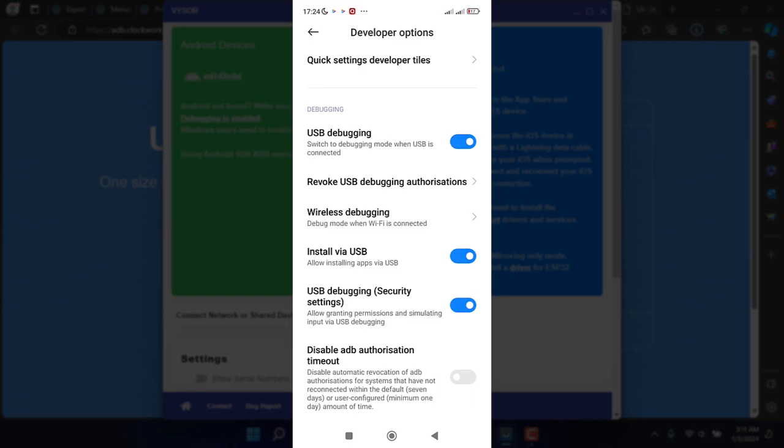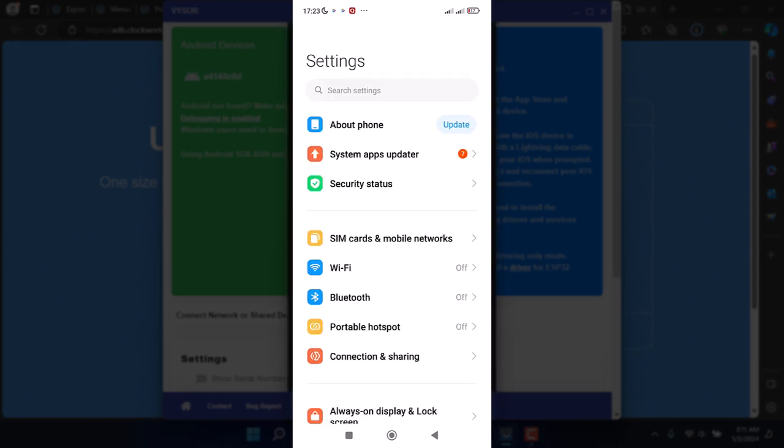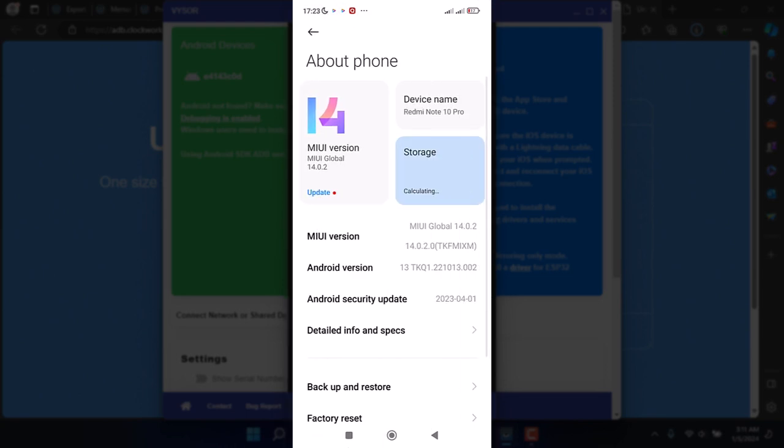Now I will go back to the main settings and find the additional settings menu. Inside the additional settings menu I will find the developer options.